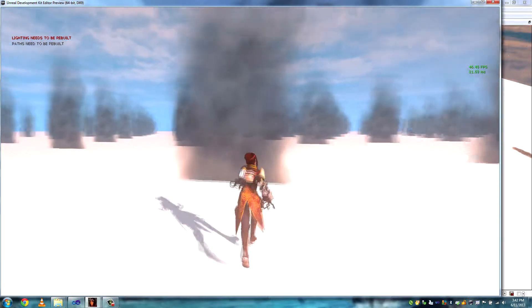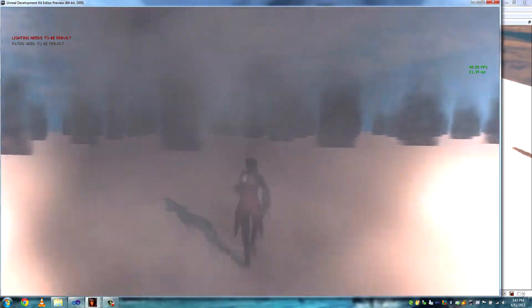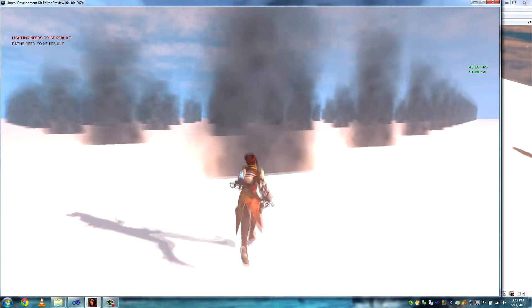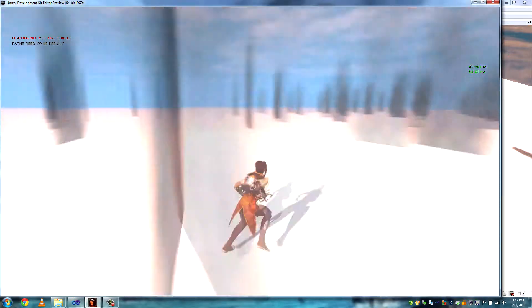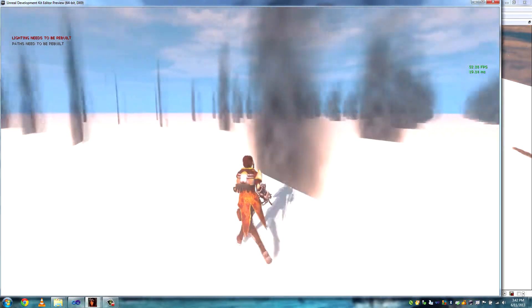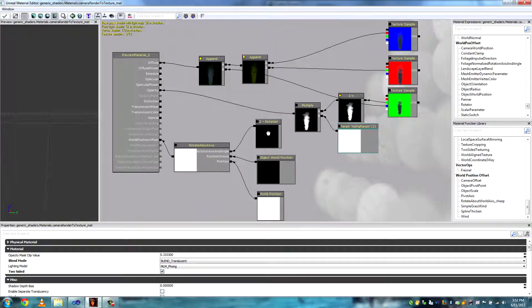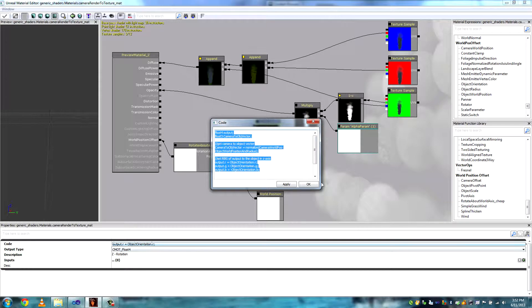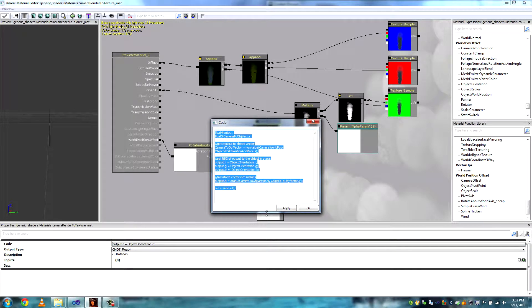For example, if you walk through the particle you notice that it's just a plane, or if you go to the side of it you can see again that it's just a plane. So the first step was making sure that the plane always faces the camera, and fortunately that turned out to be a relatively easy task with just a few lines of code.